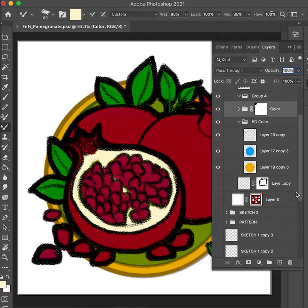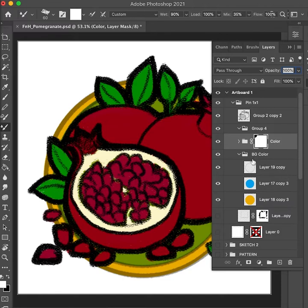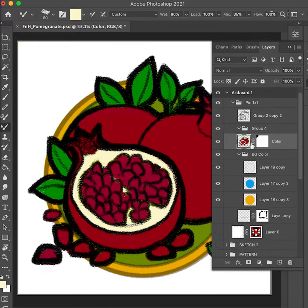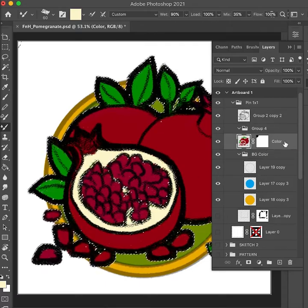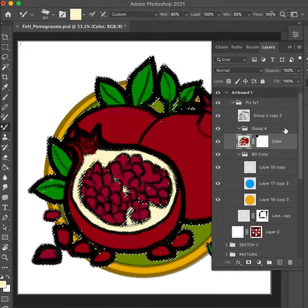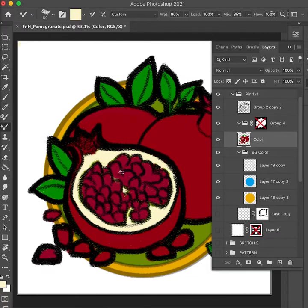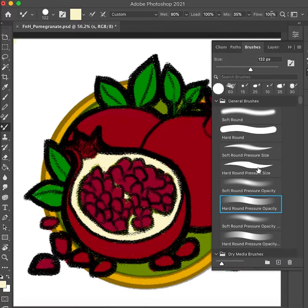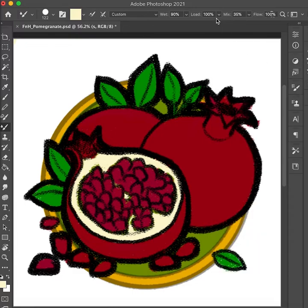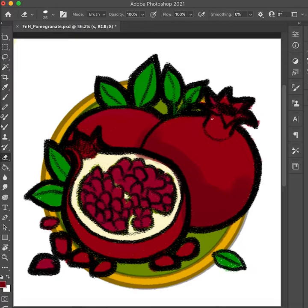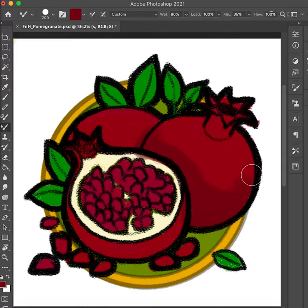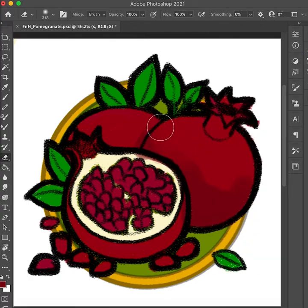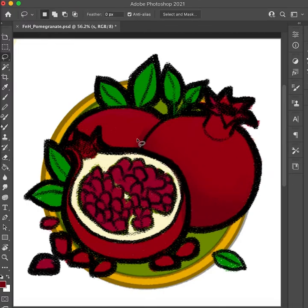Welcome to my first ever tutorial. I'm going to show you my process in painting this pomegranate. It's from a painting I'm doing with other fruits and wheat and barley. The title of the first artwork is 'Fruits and Harvest.' I'm showing you my painting process for this pomegranate using Photoshop, and this is also documentation for my process.